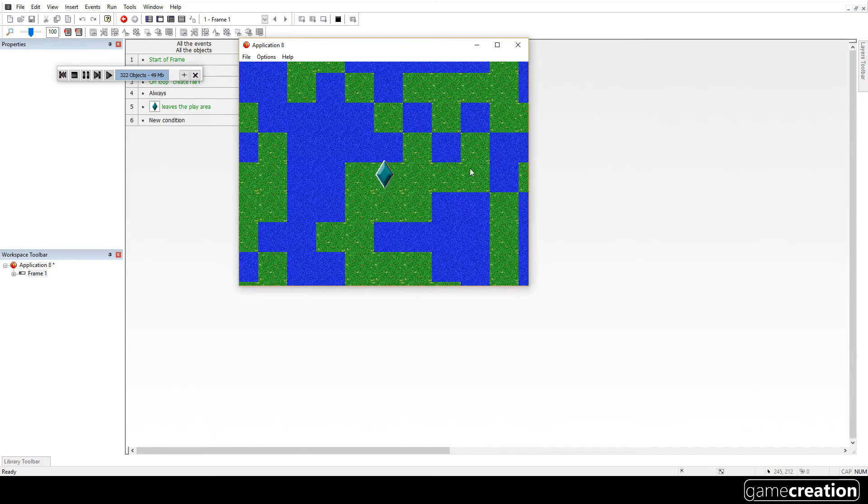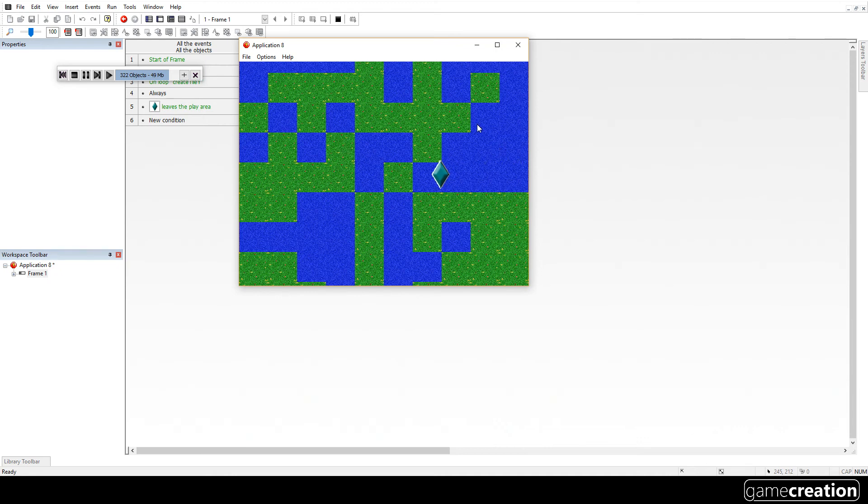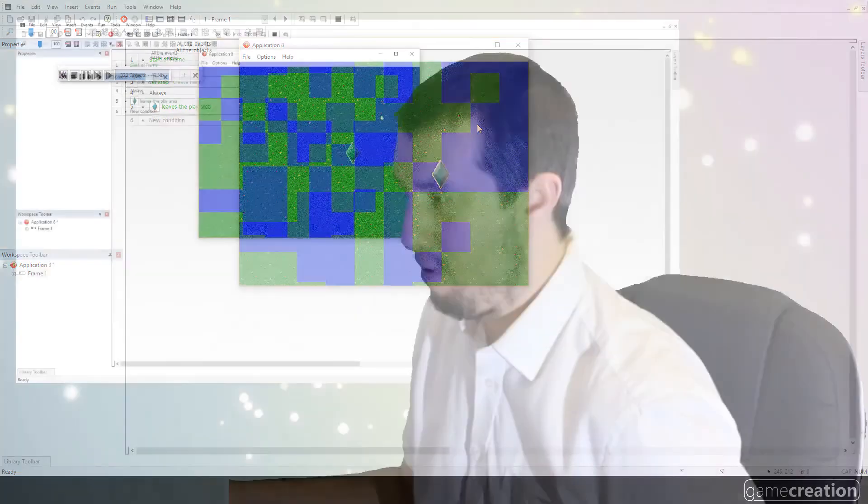You have this. But then here, if you carry on going, then it creates a new frame. So warps you to the next level. And that's it. And that is scrolling.